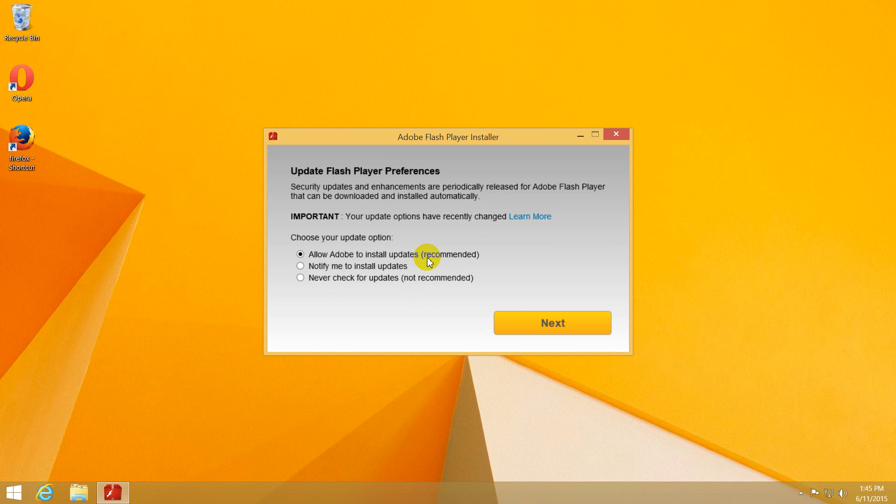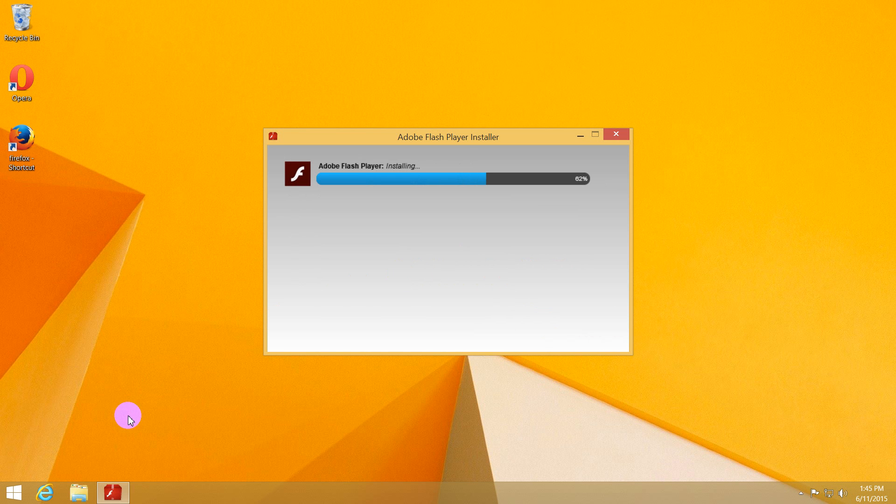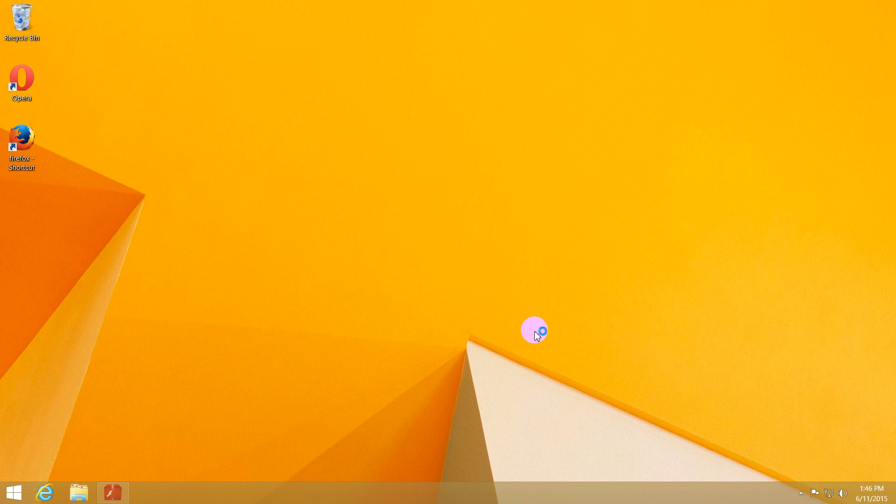Allow Adobe to install updates, next. Flash Player for Firefox is being downloaded. Okay, by the way, this will not work for Internet Explorer and it's working for Google Chrome. So Google Chrome is using another version of Flash. Let's click finish.